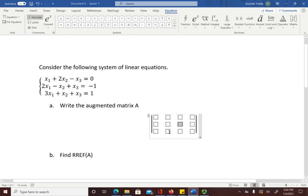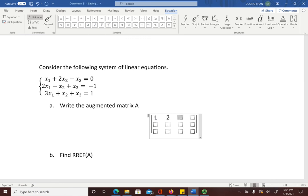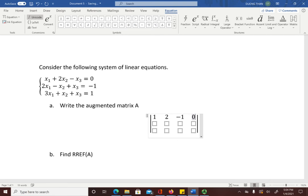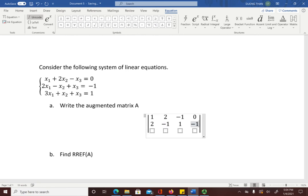Now enter the values into each box: 1, 2, negative 1, 0 for the first row; 2, negative 1, 1, negative 1 for the second row; and 3, 1, 1, 1 for the third row. This is the augmented matrix A.